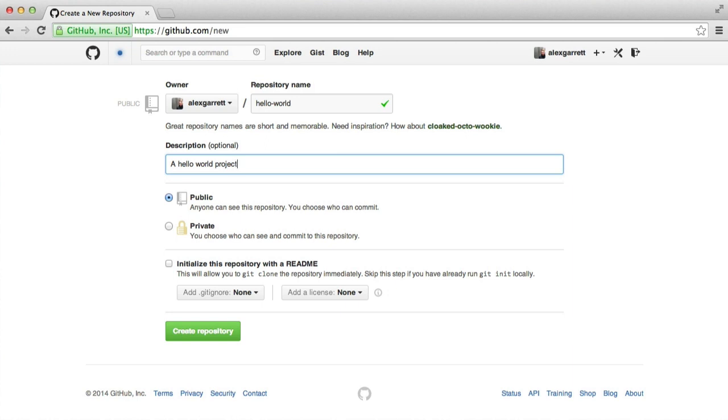Next, we choose whether the repo should be public or private. If it's public, anyone will be able to discover it, so make sure you're not storing sensitive information on this repo, like private keys or passwords.